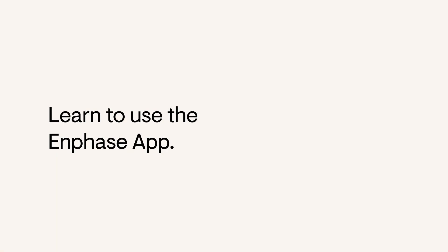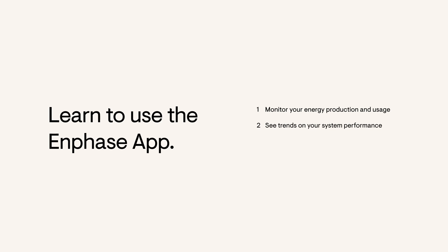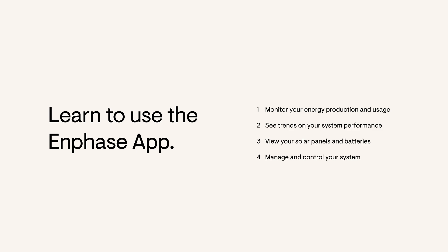This video will teach you how to monitor your energy production and usage, see trends on your system performance, view your solar panels and batteries, manage and control your system, and check your account and notifications.